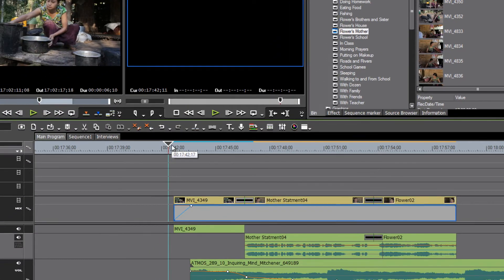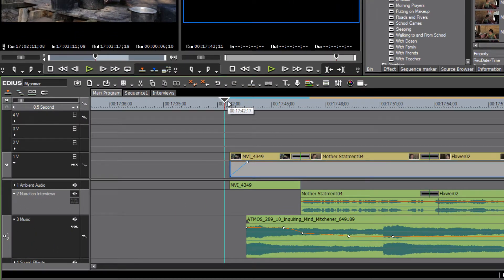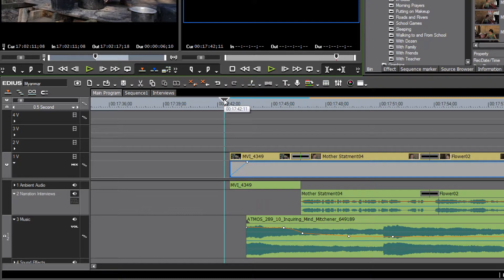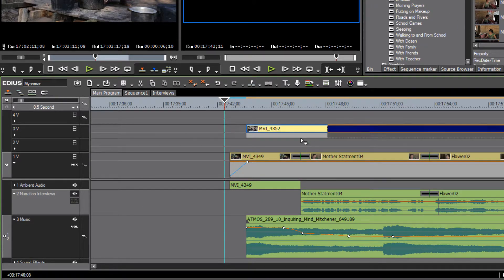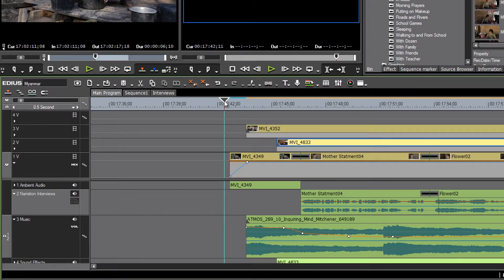Now let's take a look at how we can mute any track — either video or audio can be shut off. Let's throw on a couple of other video tracks and say that we want to work with our timeline without hearing the music track.